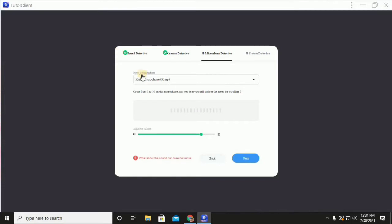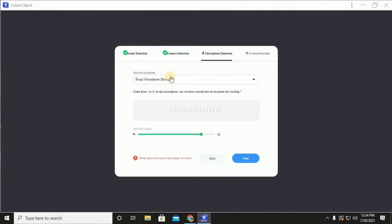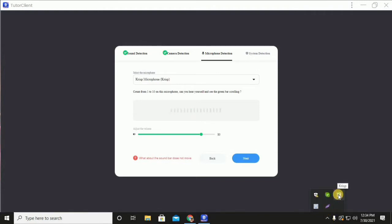For the microphone, make sure you select Crisp microphone. Crisp is actually a software that has the ability to cancel background noises. So if you are in a teaching place that is kind of noisy, you can use Crisp to remove those background noises. Make sure your Crisp is enabled — you can see the green or white checkmark with a green background.